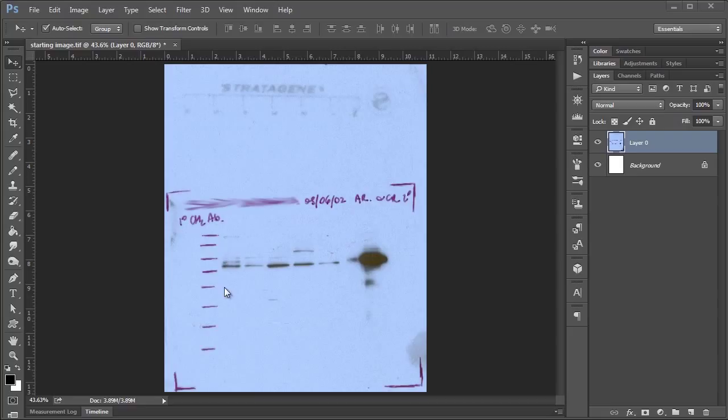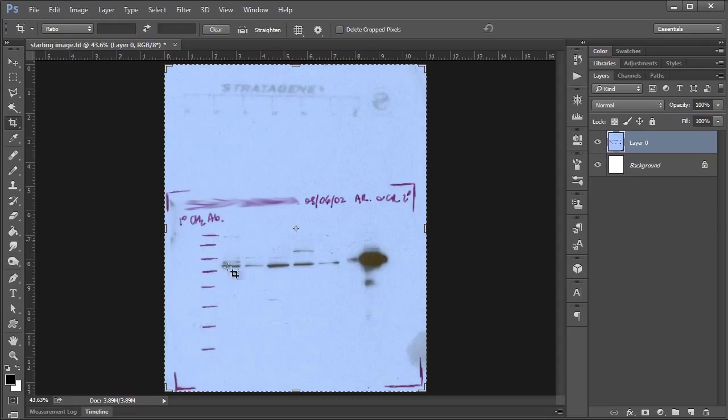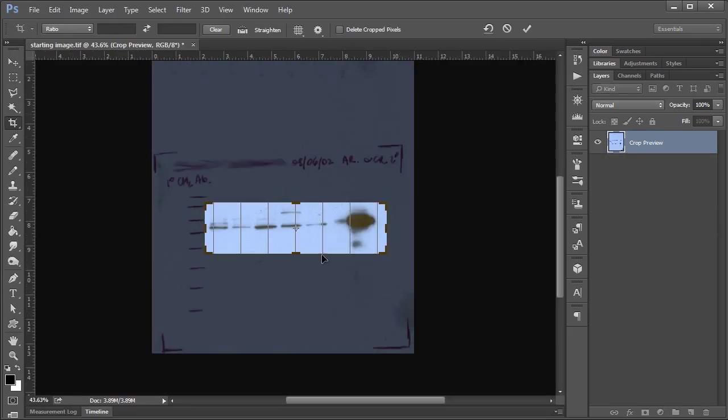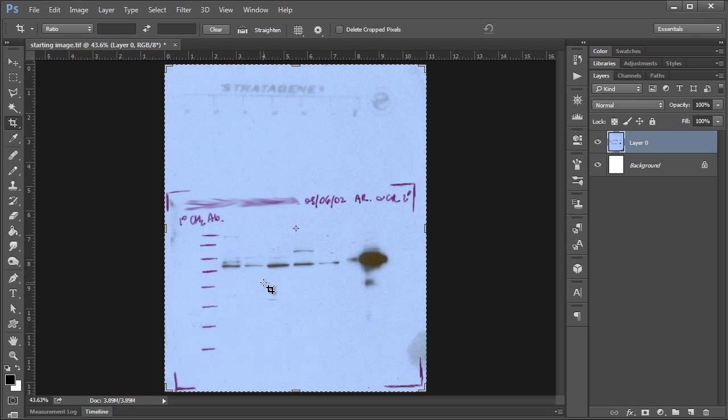To show you what I mean, if you're like me, or at least the same way that I was when I started using Photoshop, if I had an image, in this case just a scan of a Western blot here, and I wanted to get rid of all this extra junk and just wanted to keep my bands, what you may be tempted to do is use the crop tool to crop out the area that you're interested in, which I'm just going to exit out of that because I don't want to do that.